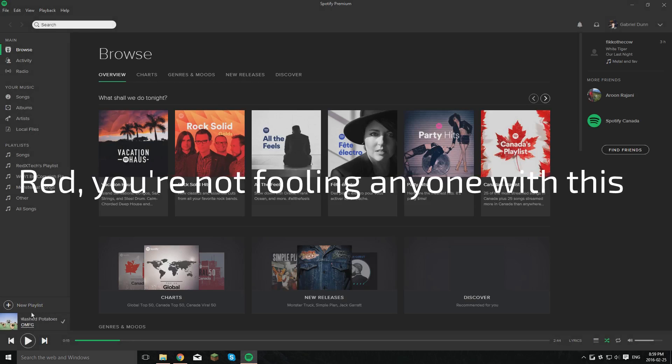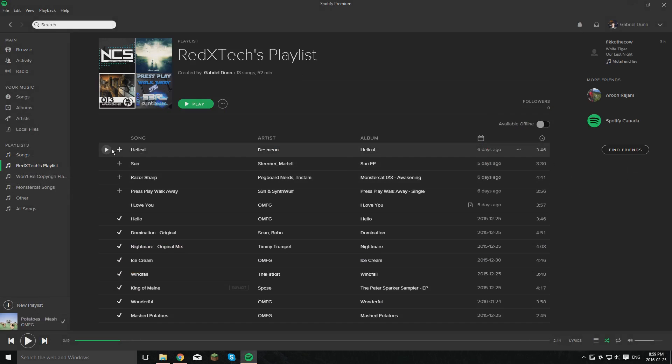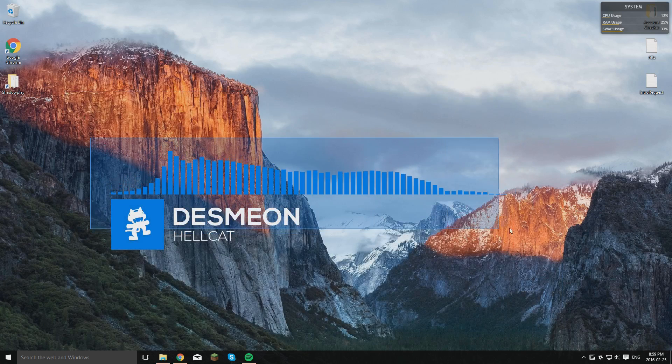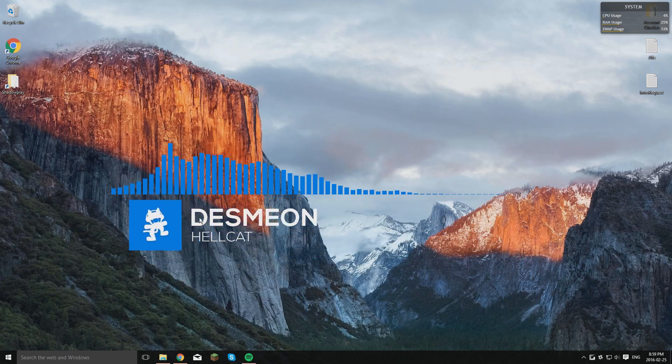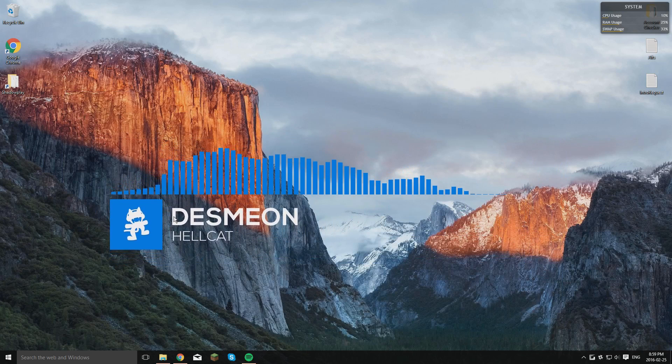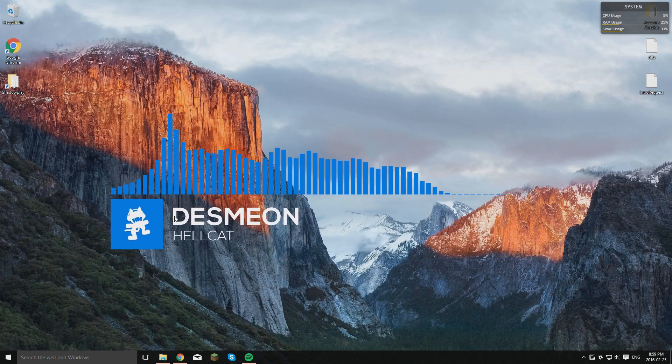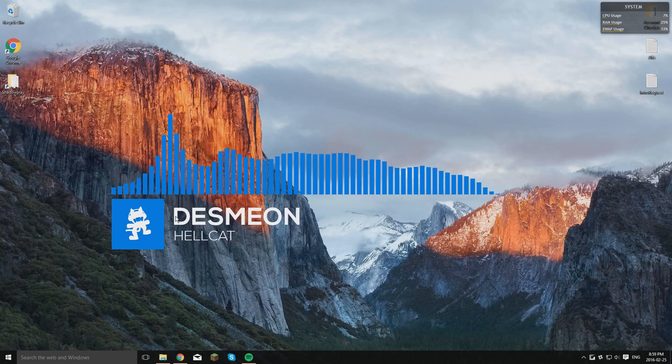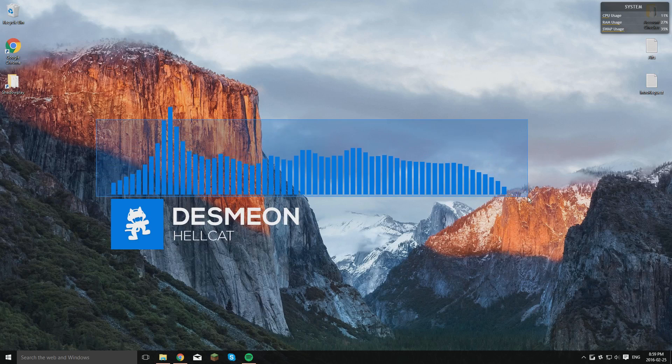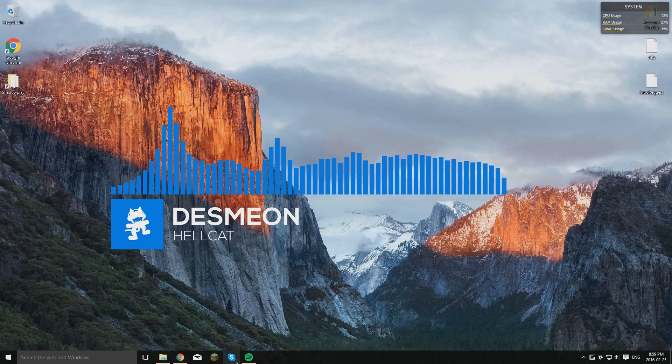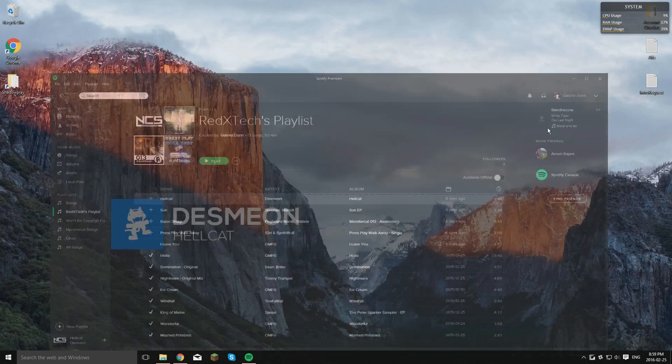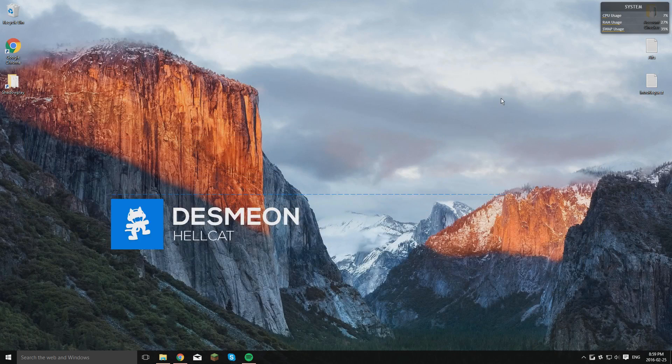To test that it works, I'm going to go play a song. Let's go for Hellcat by Desmeon. And you'll be able to see that it does, in fact, work. It'll show the name. Whoops. It'll show the name. It'll show the... yep, that one second. Sorry, you couldn't hear me that. It'll show the name. It'll show the view meter here. And it'll show all that. So it's pretty much a fully functioning MonsterCat Visualizer on your PC.